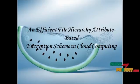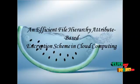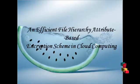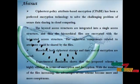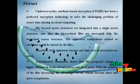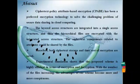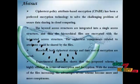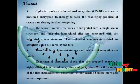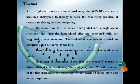The title of the project is An Efficient File Hierarchy Attribute Based Encryption Scheme in Cloud Computing. The abstract of the project: Ciphertext policy attribute based encryption has been a preferred encryption technology to solve the challenging problem of secure data sharing in cloud computing.